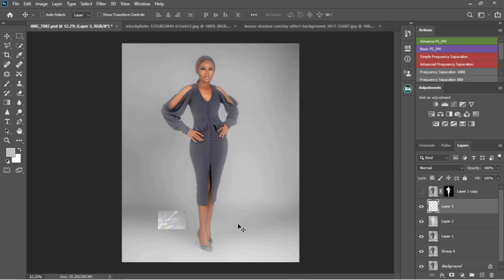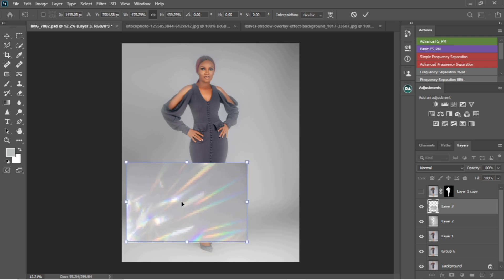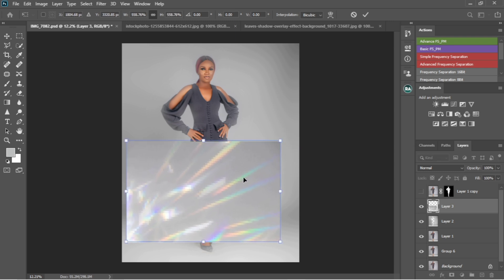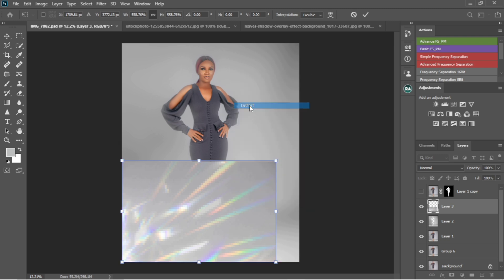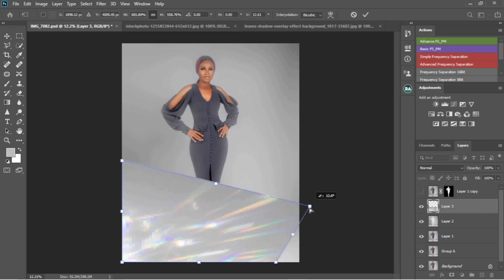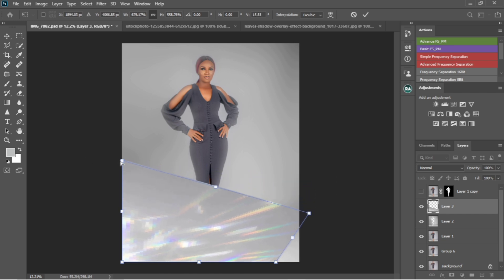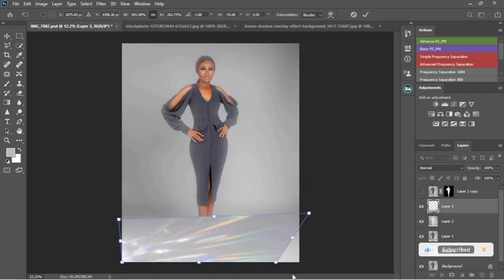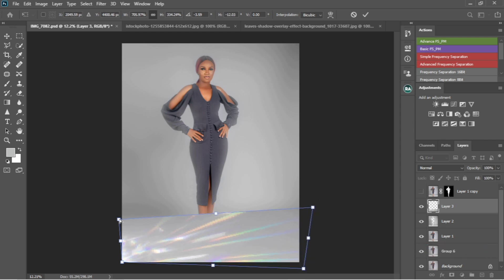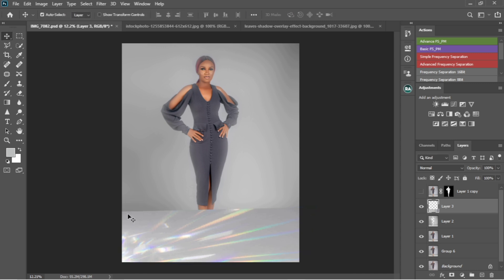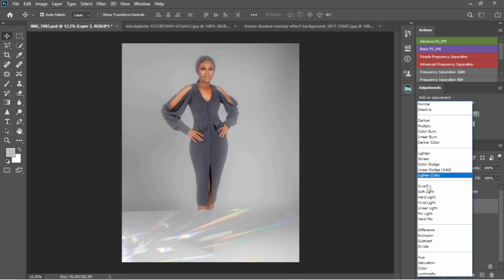I'll click Ctrl+T to transform it and adjust it to be bigger. Once it's bigger, I'll right-click and click Distort. I'll shift this, bring it down to the other part, just to make the floor look nice.